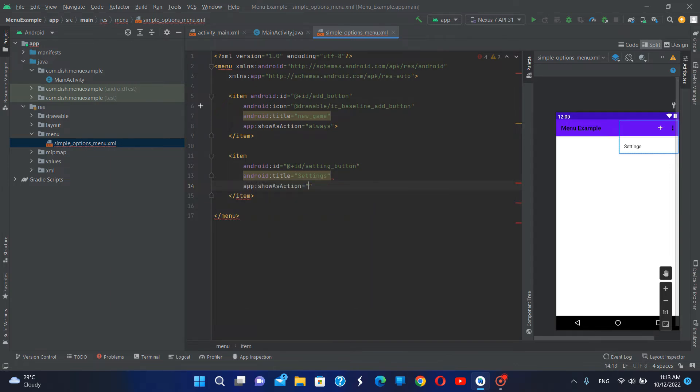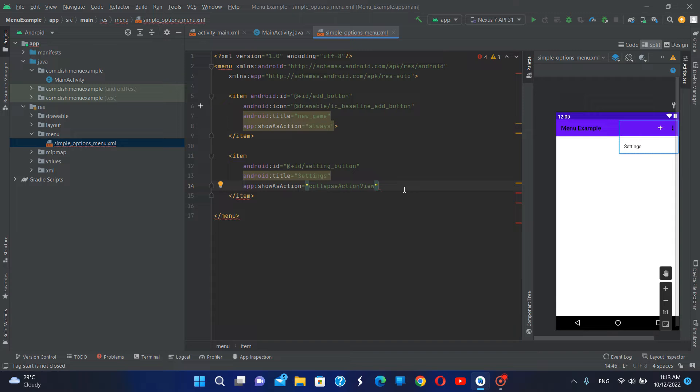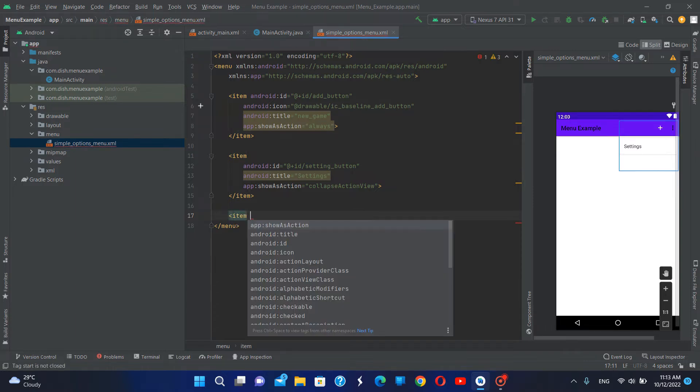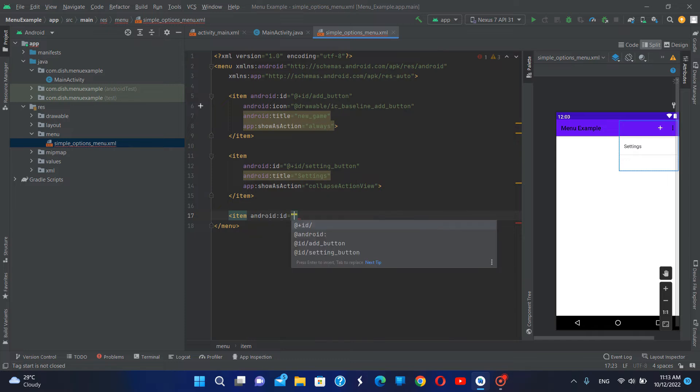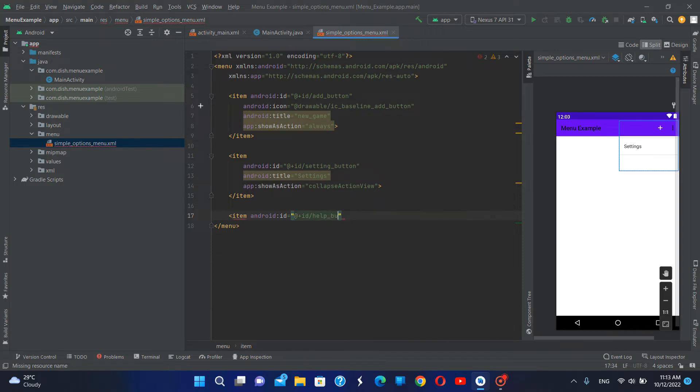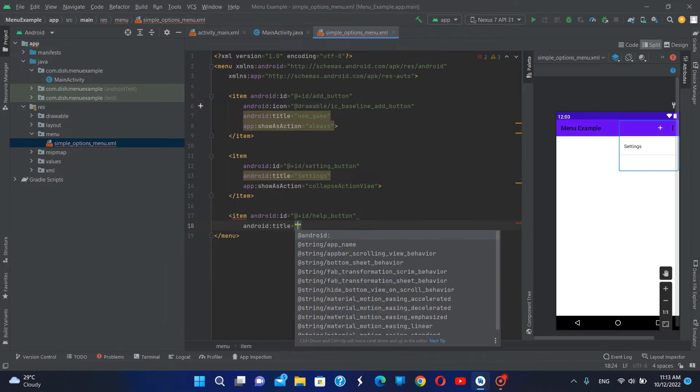If action collapse action, then I'm going to create another item. ID will be help, ID help button item.